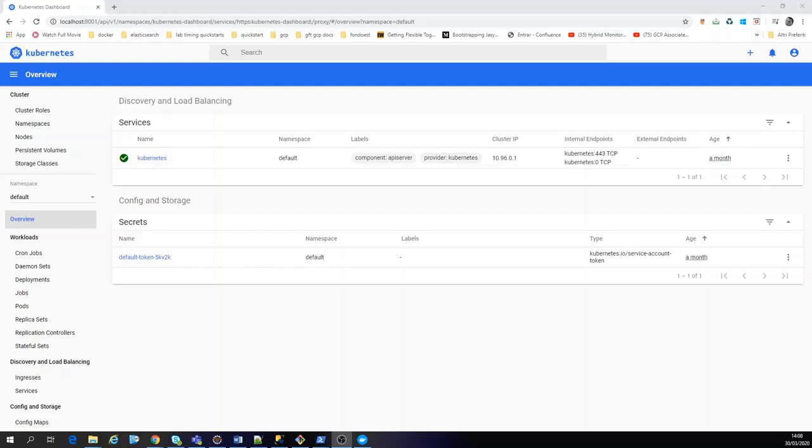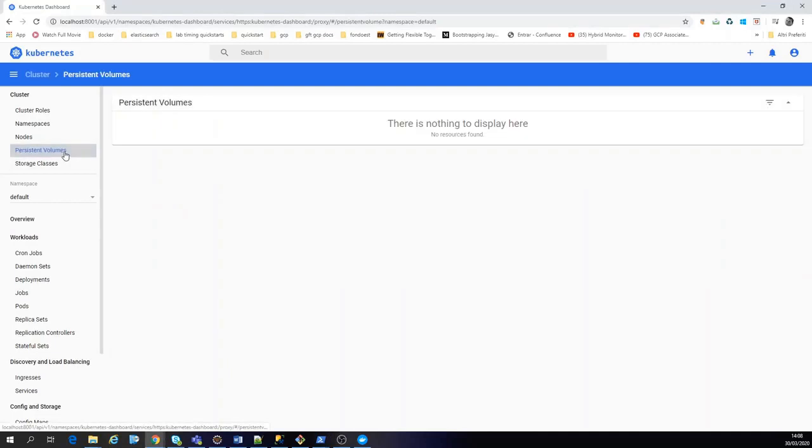In this demo today we're going to create a persistent volume and we're going to run MySQL inside Kubernetes. So we have to create a persistent volume. You see there's nothing created.